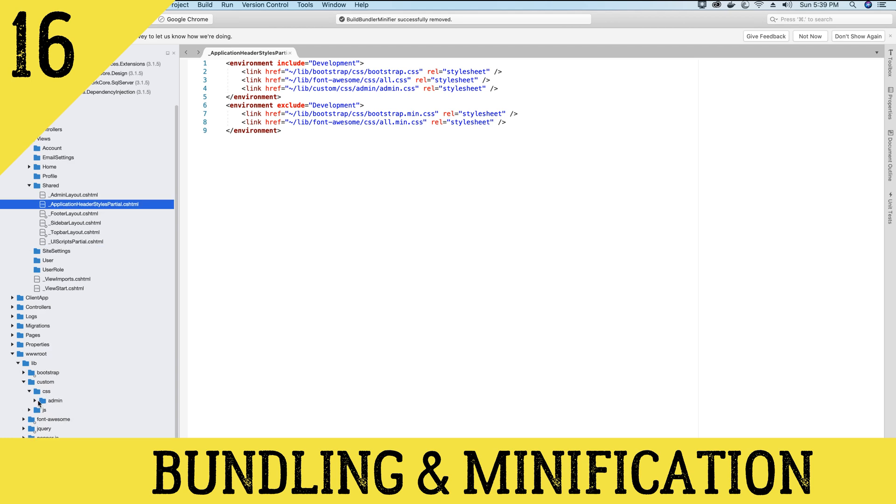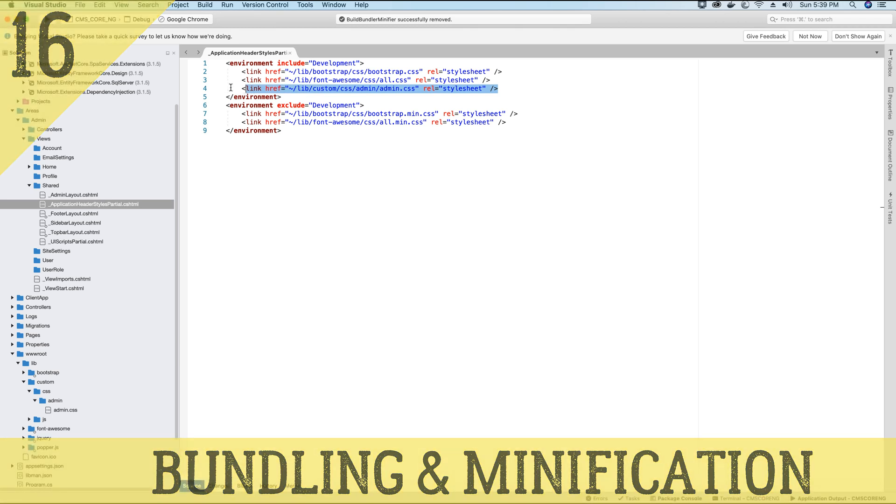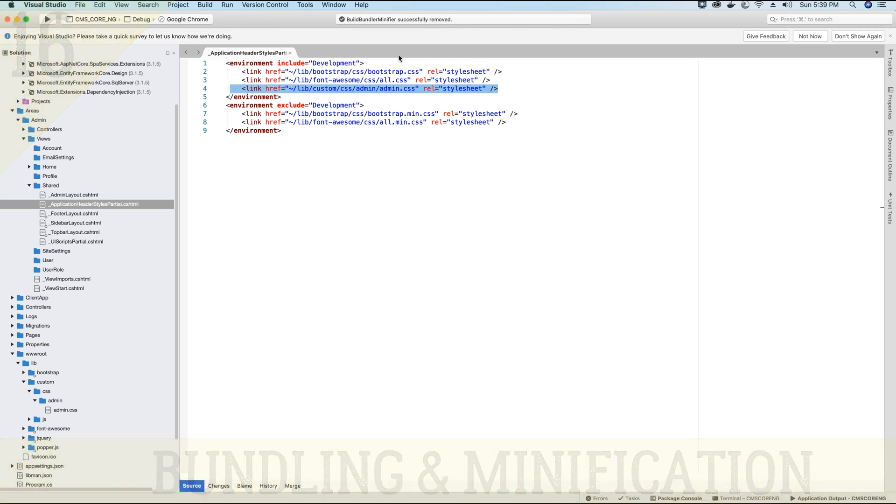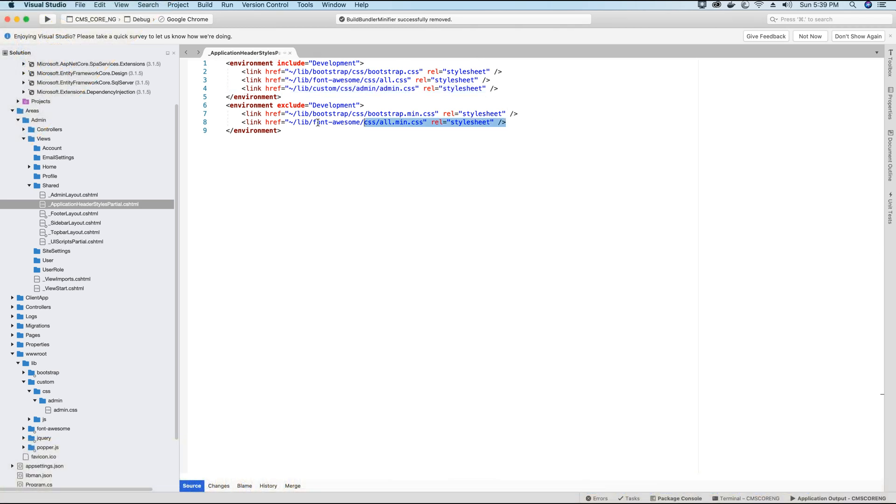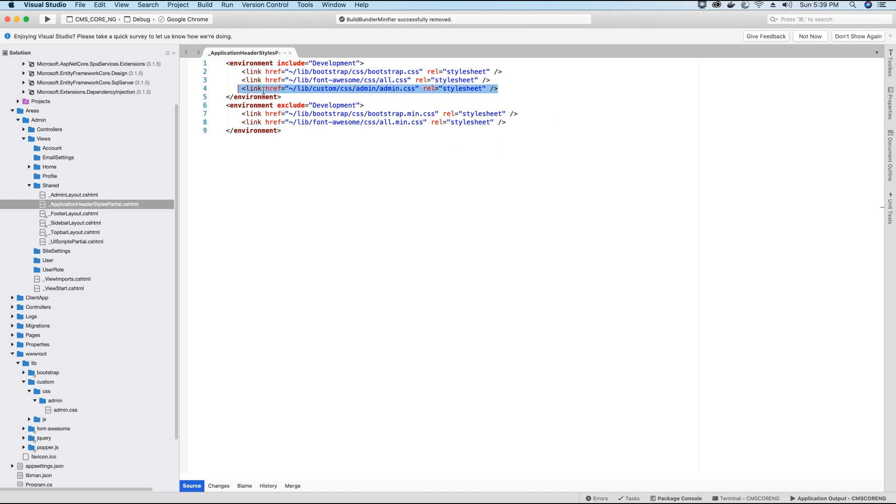Now in the previous video tutorial, I specified while referencing the admin.css file in this partial view that we have not yet minified this file. Therefore, we cannot reference this file in the non-development version of the project. In this video tutorial, what we will learn is how to minify or bundle our static files, which is the CSS and the JavaScript files in our project and how to use them.